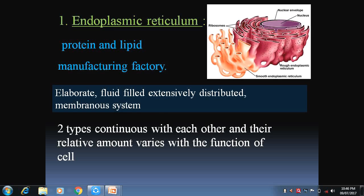This is the second part of cell physiology PowerPoint presentation and explanation. In the second part, we will discuss different organelles and their details required for us.